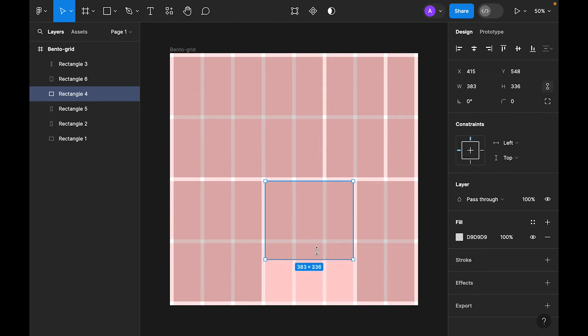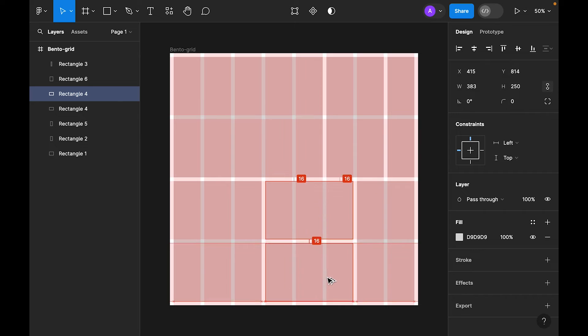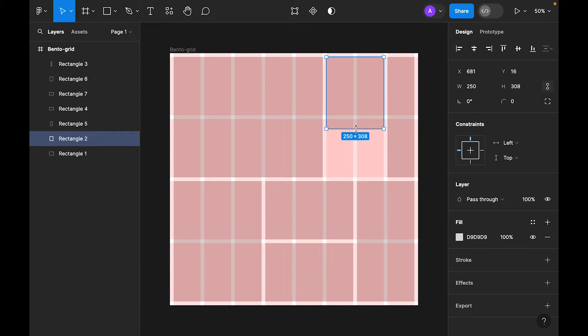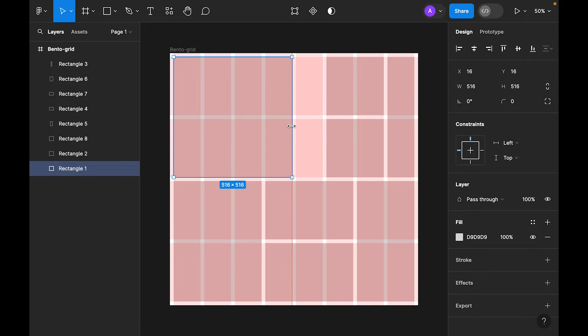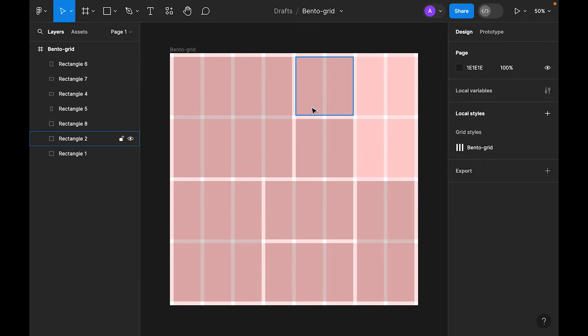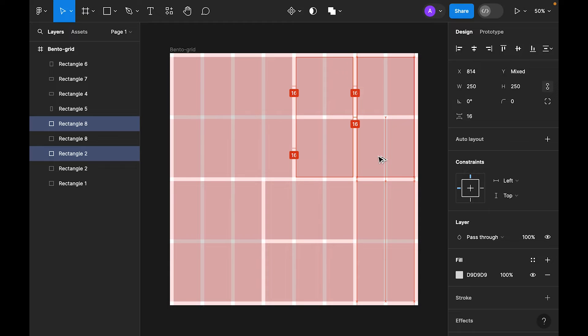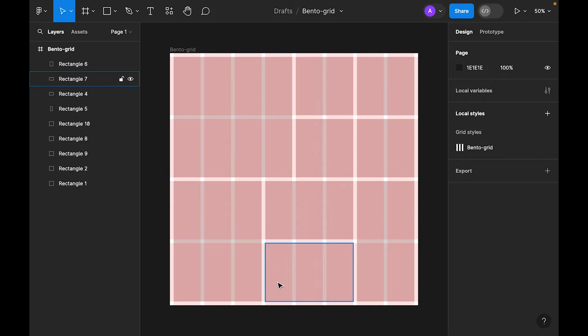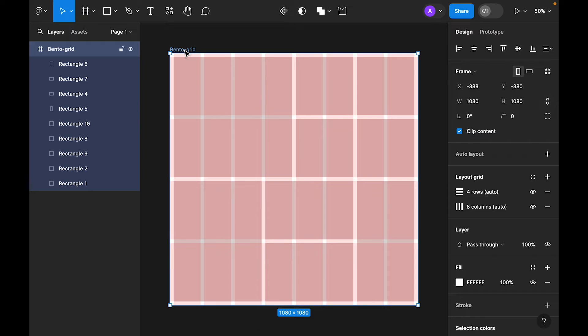Or maybe we can make these two, and also make this one. Let's delete this one and make this one squarish. So now let's hide the grid. Press Shift+G.